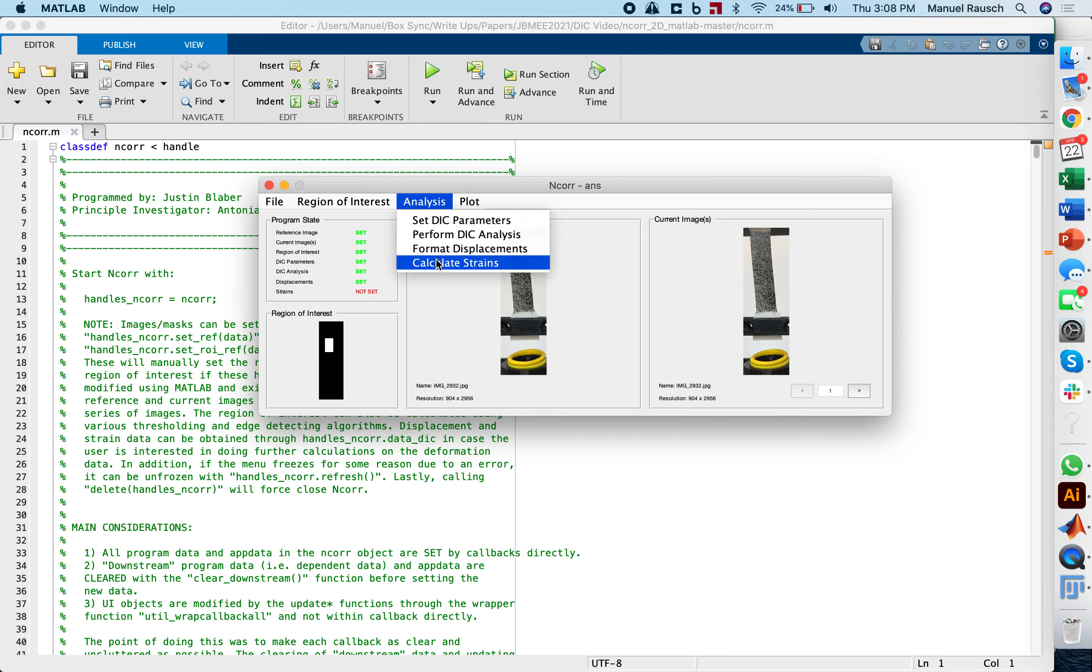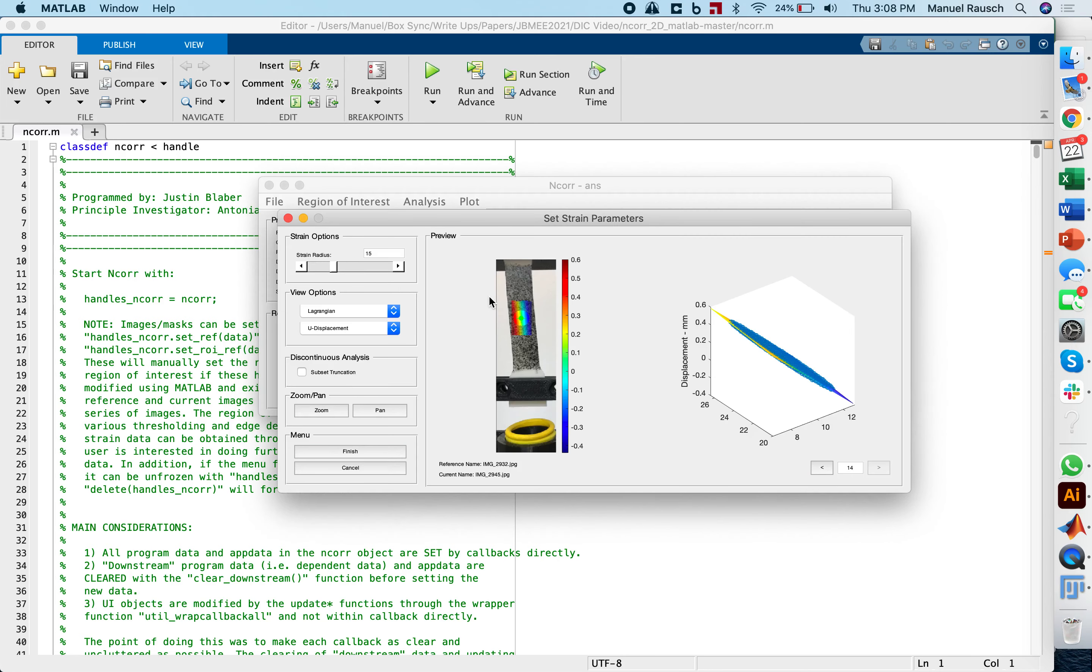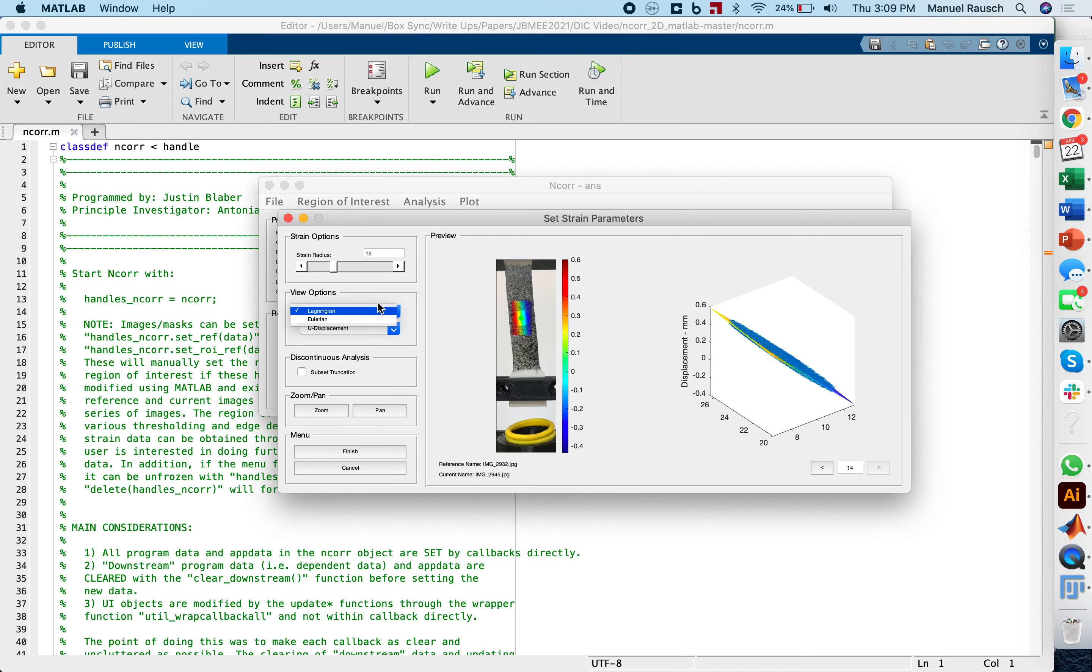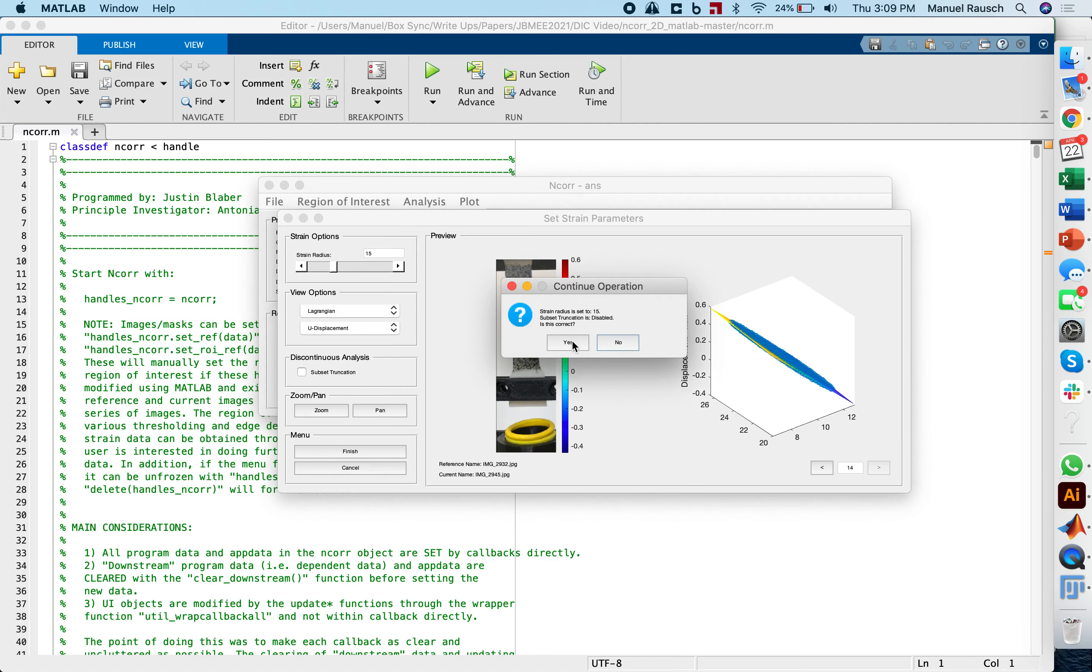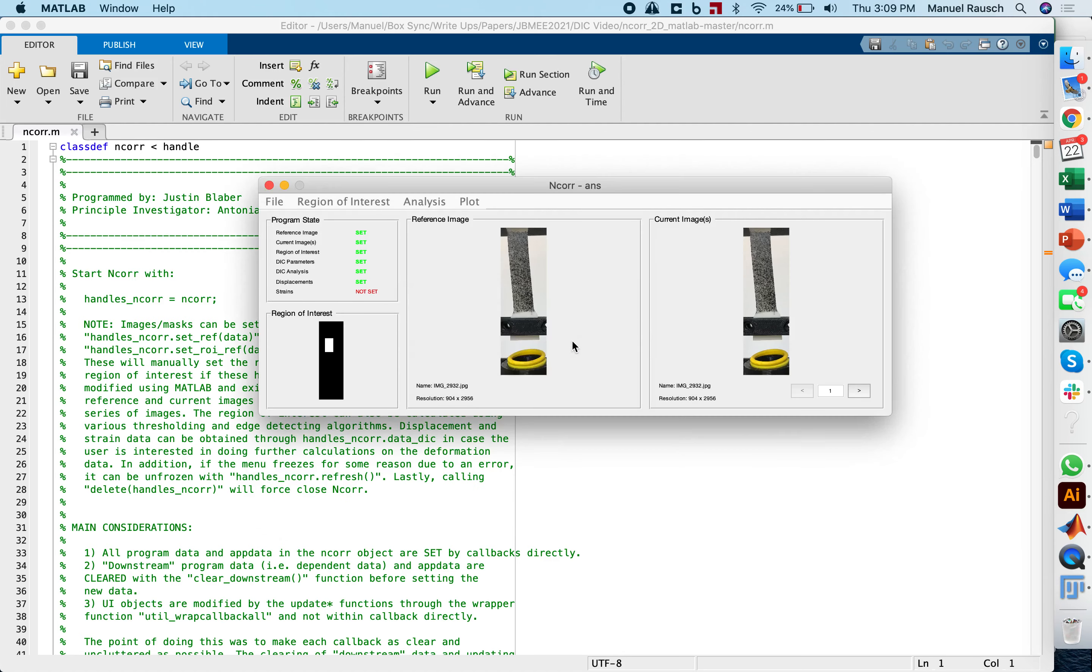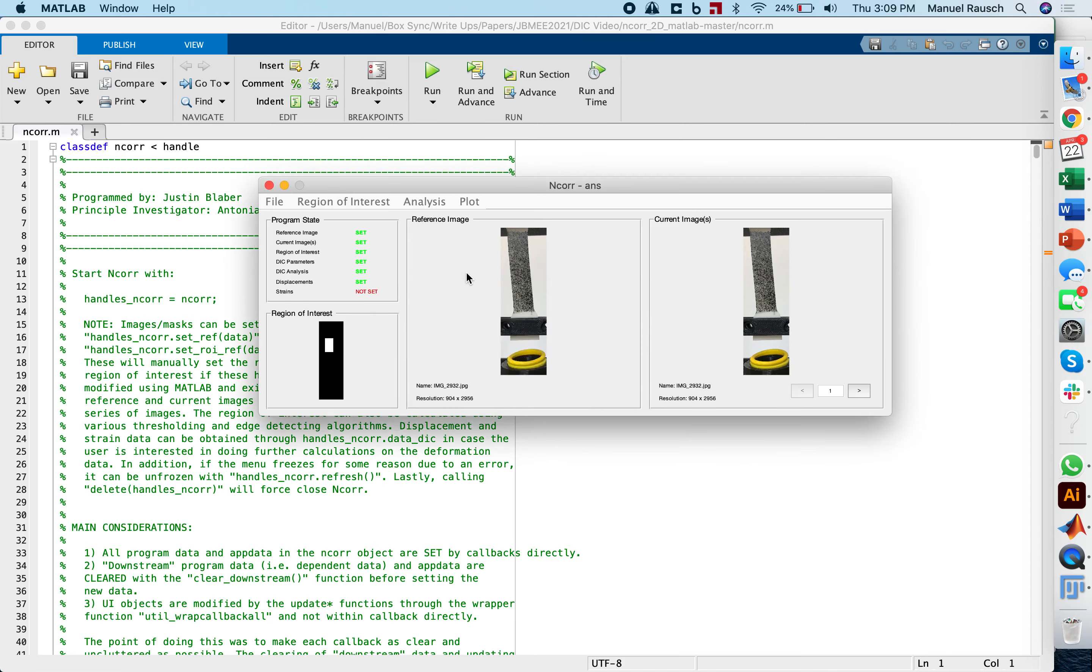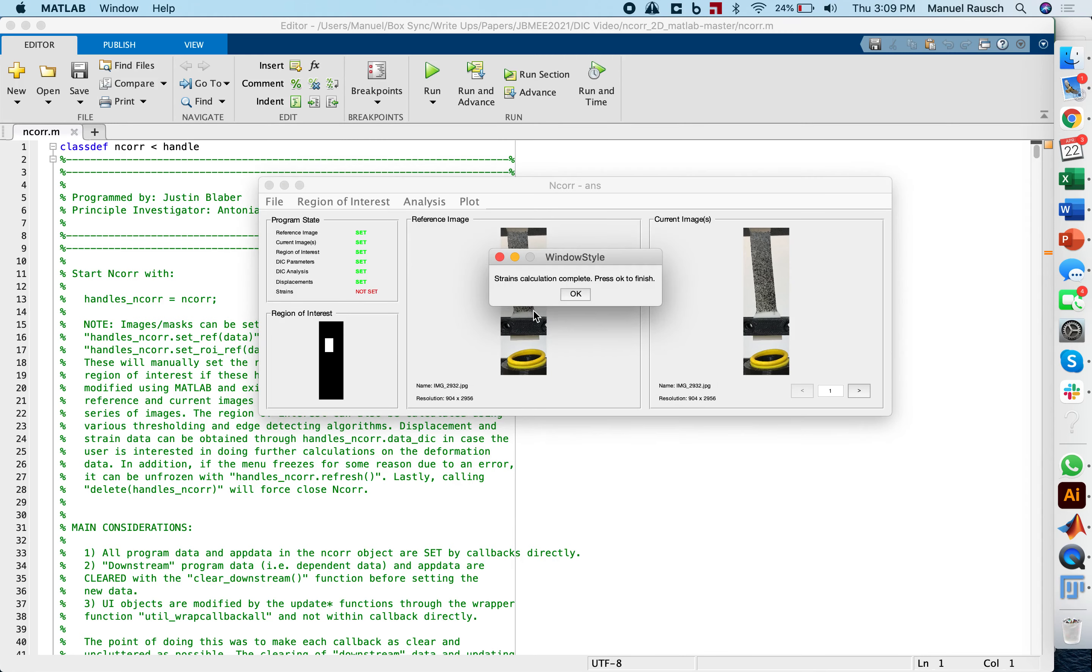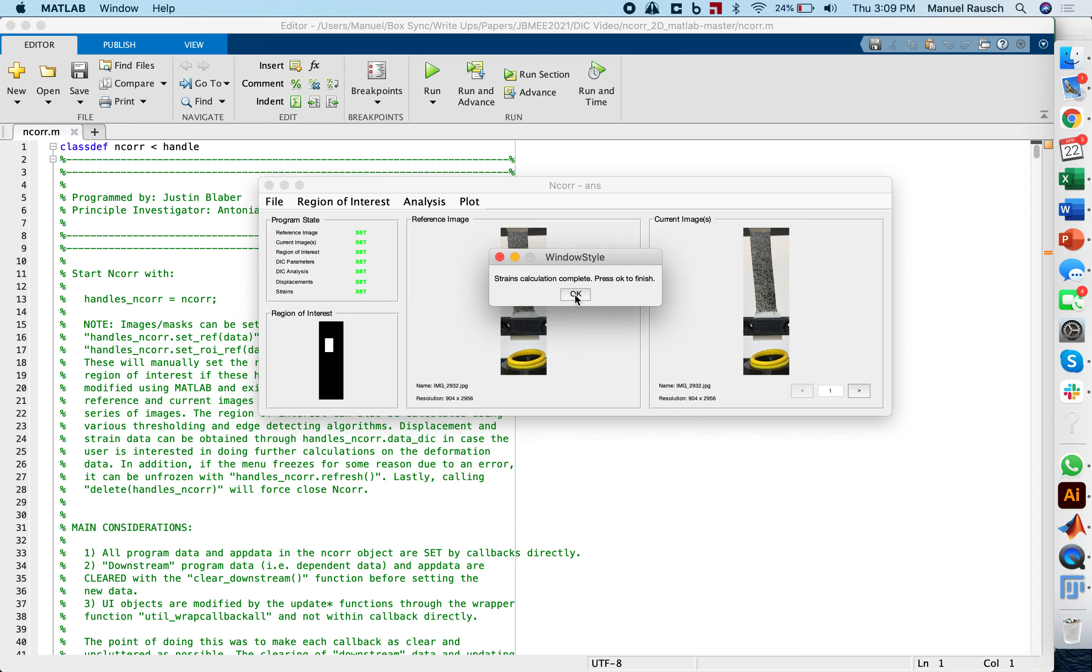And now the final step is to actually calculate strains. When we do this, we can set what kinds of strains we want to analyze. We have the options here between Lagrangian or Eulerian. I'm choosing Lagrangian strains here. All we need to do now is to actually click finish, confirm this option. We go through another 14 images. But with them being done, we're actually done with this analysis. So strain calculations are complete. Press OK.